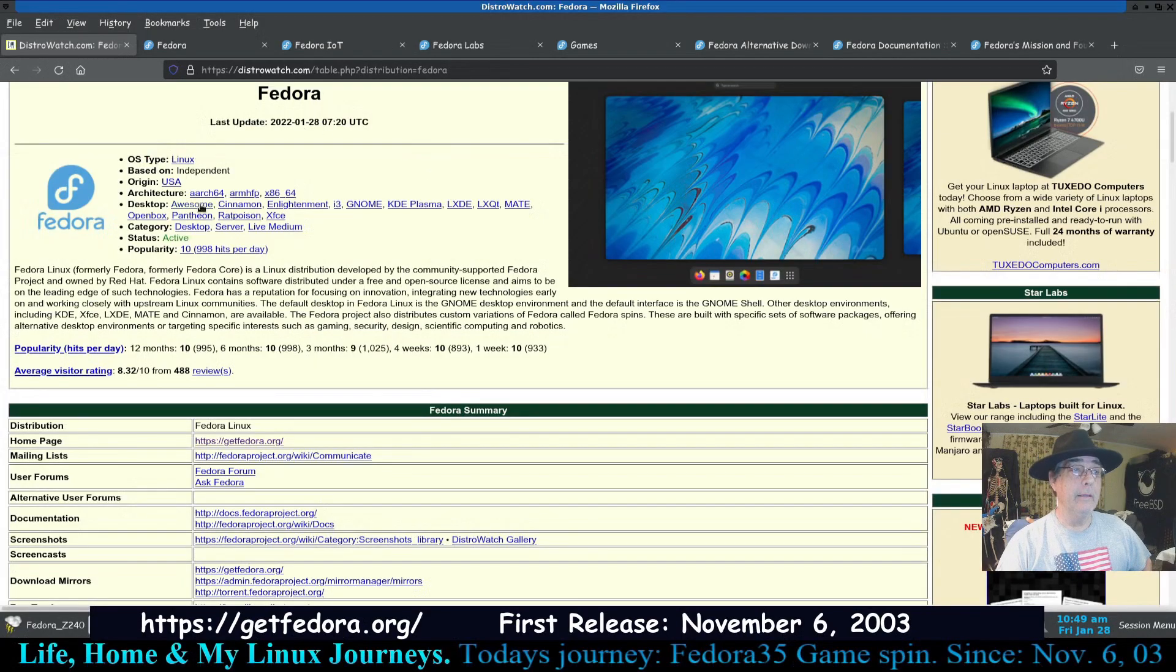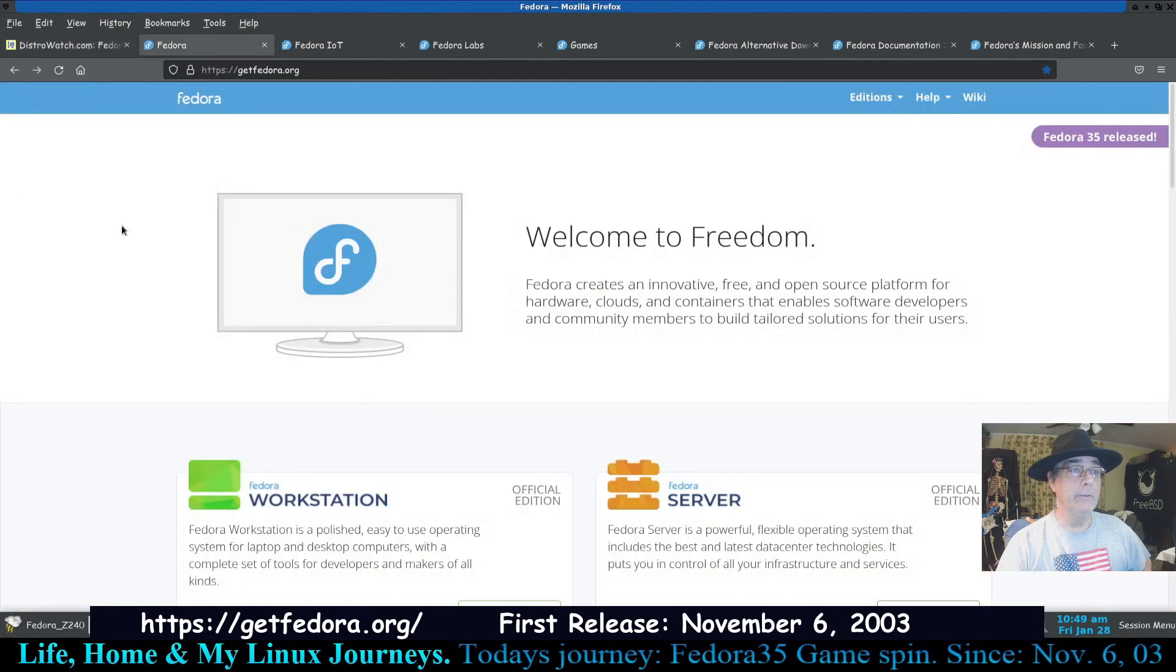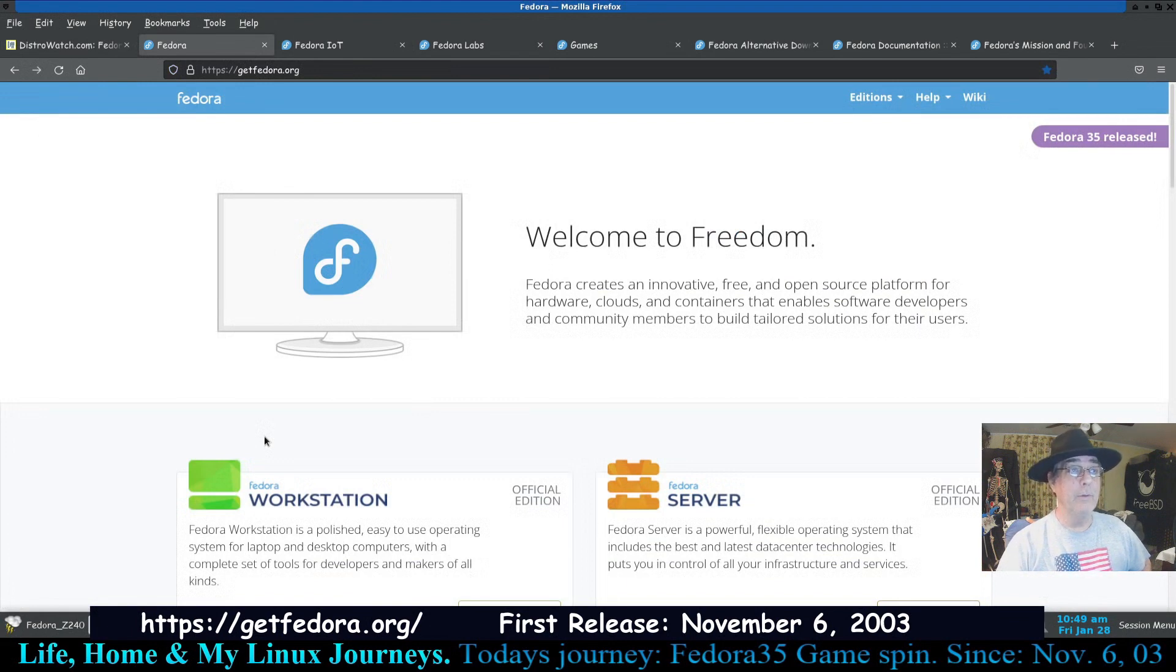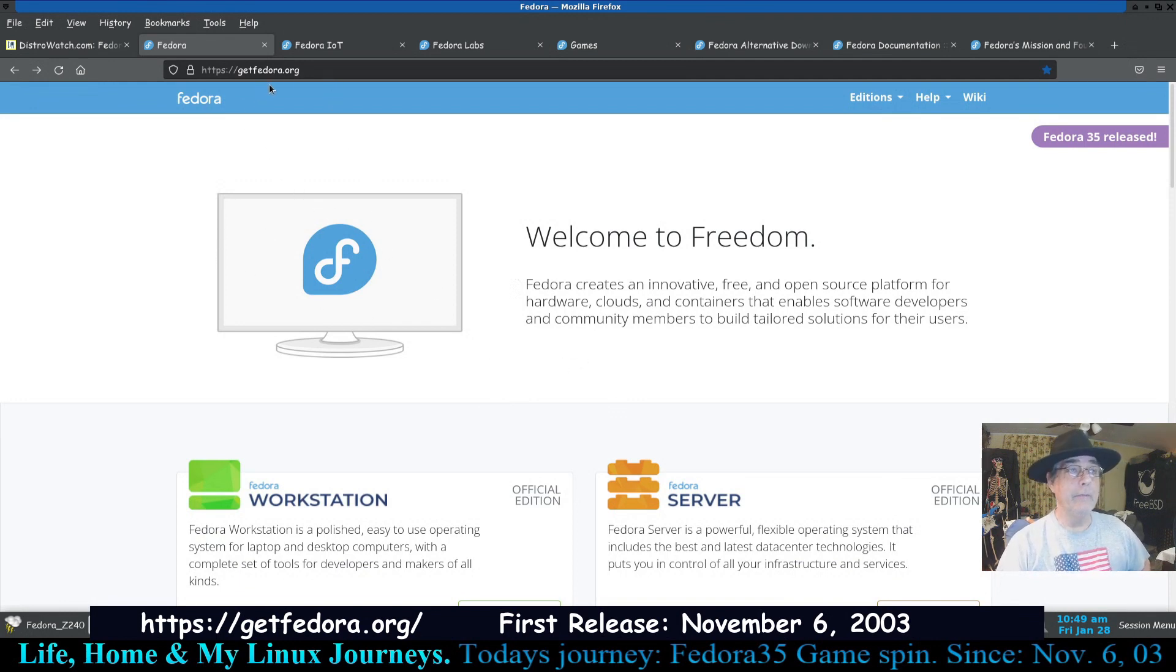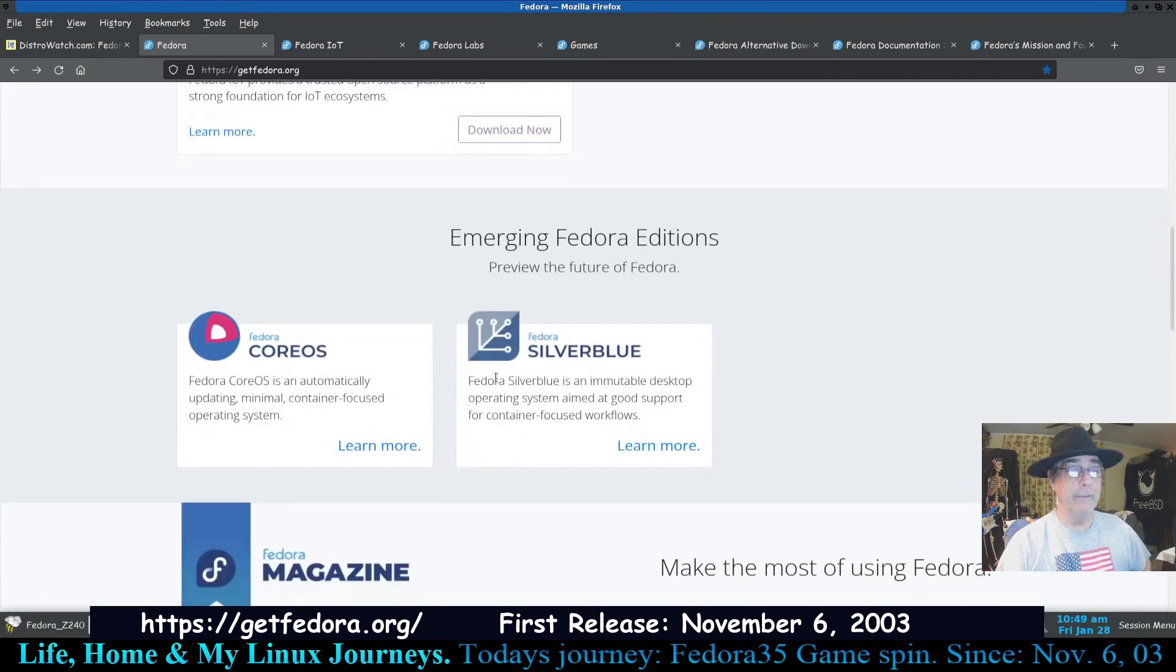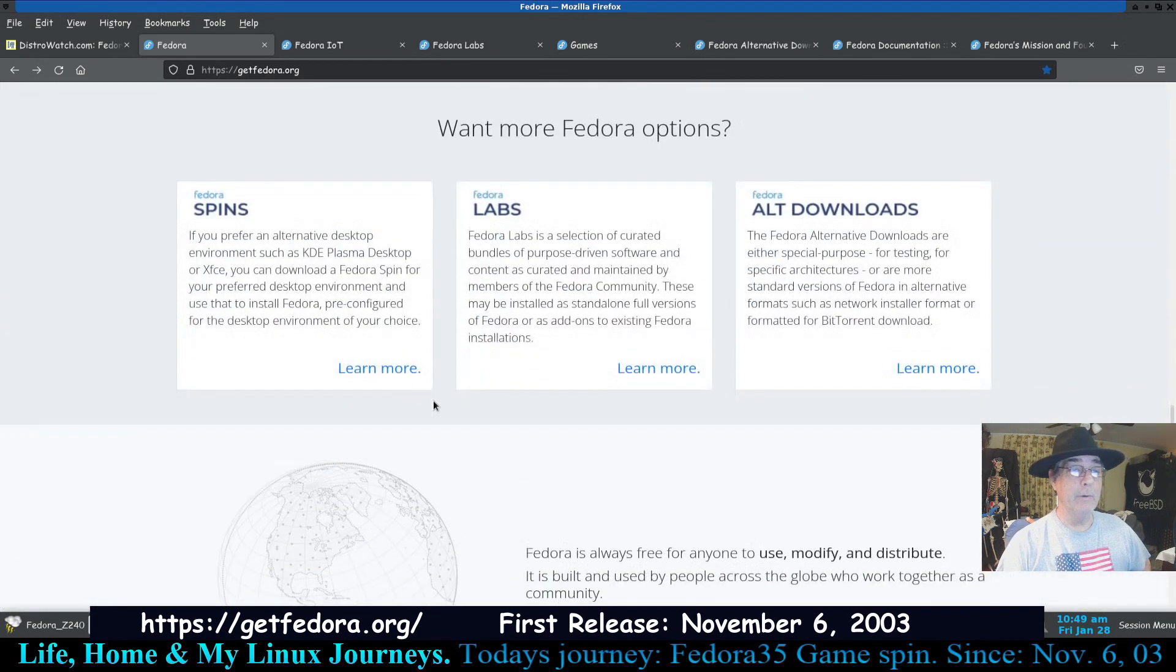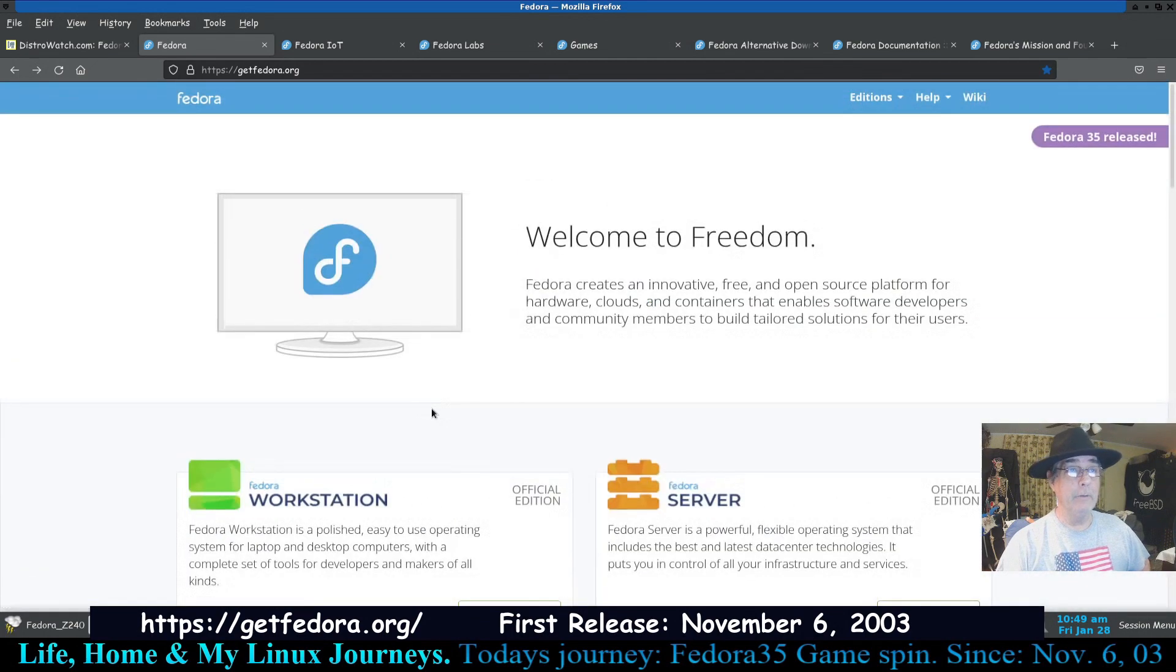It lists here a bunch of different desktops, but as you'll see when we get into their spins and their alternative downloads, there's really a lot more to Fedora than meets the eye here. This is their home page, getfedora.org. This is where your journey will take you to start with. At this point you'll have to make up your mind or just look through and do some reading.